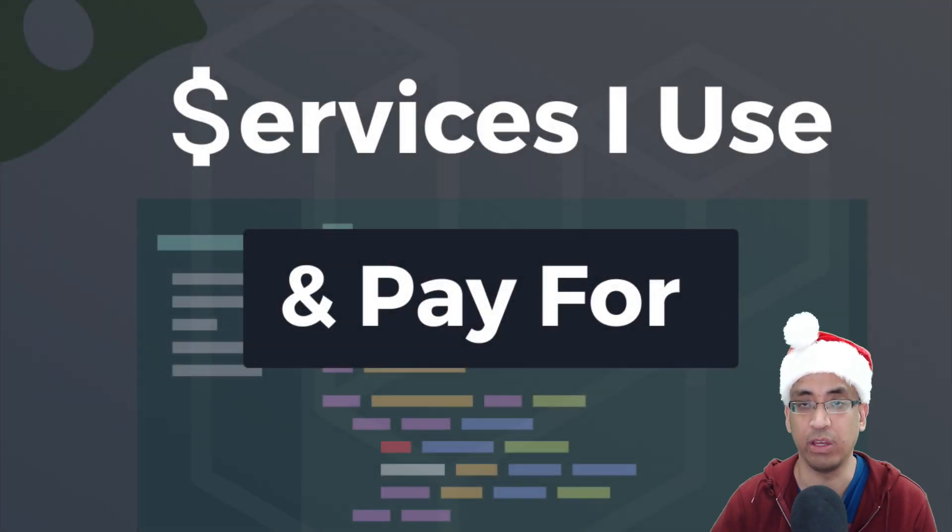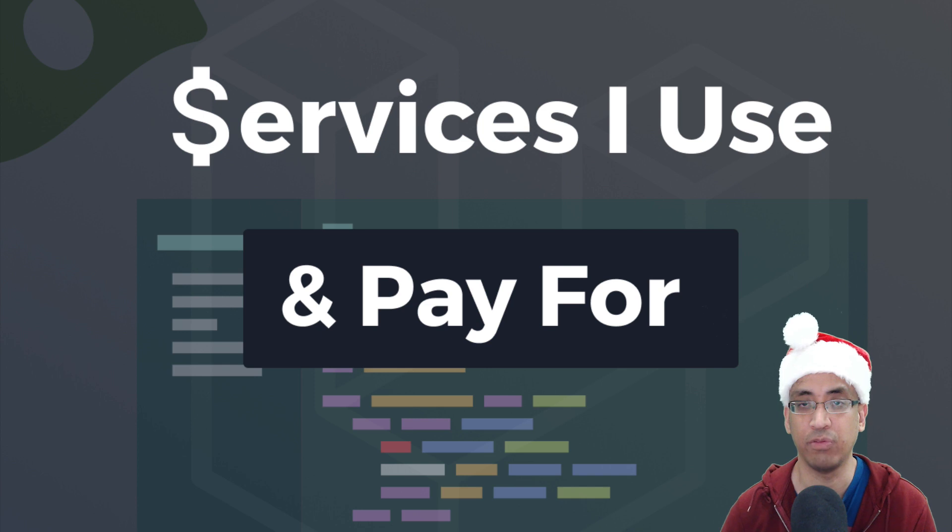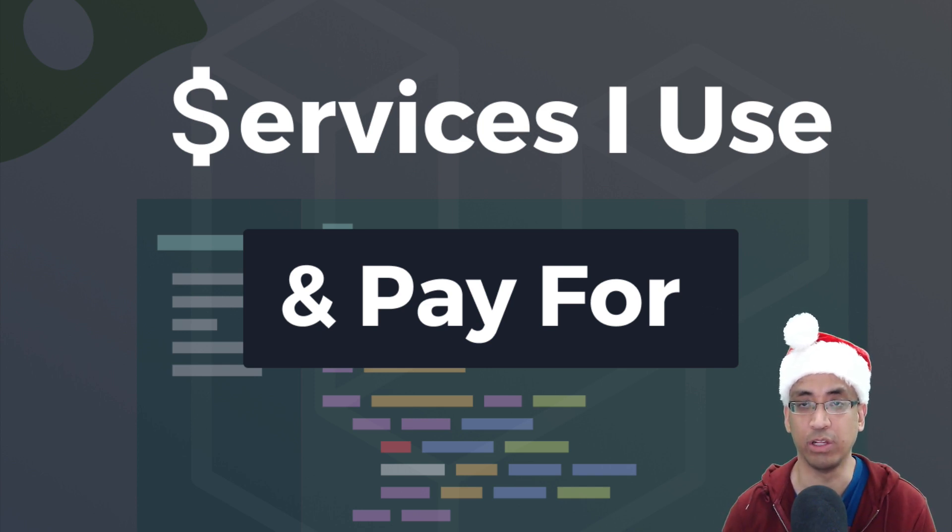What's up guys, Andre here. Today I'd like to take a look at the services I use and pay for to run my web apps.